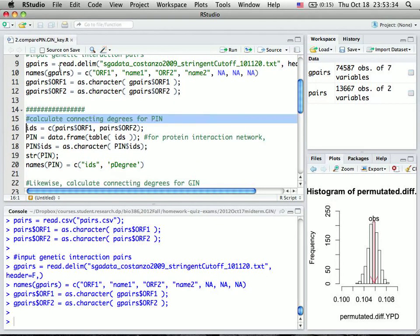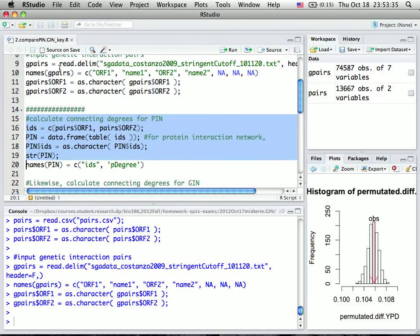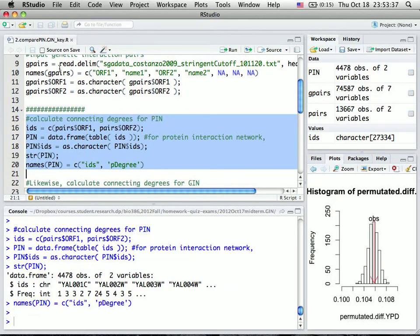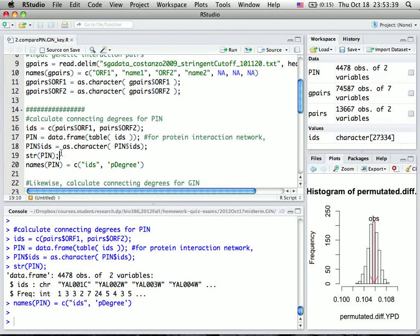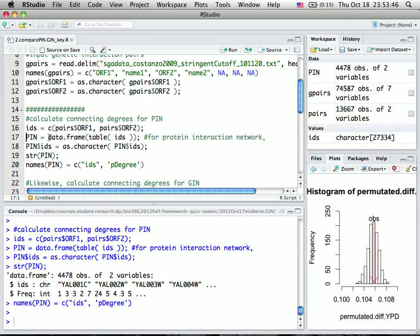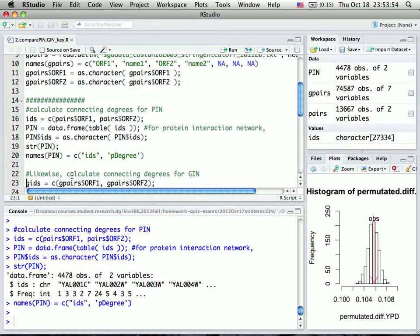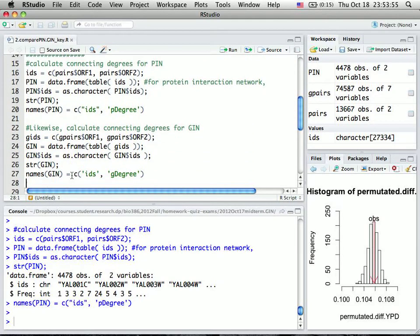As discussed in class, we can calculate the number of protein interactions per gene and put it into a data frame. I use the table command to calculate the number of interactions per gene, and we can do this for both protein and genetic interactions.